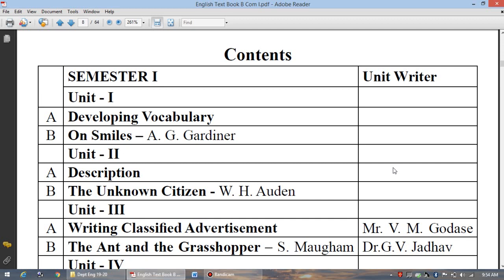Now let us turn to the second part — Unit 1B — which is titled 'On Smiles,' written by A.G. Gardiner. In this unit, Gardiner talks about the importance of a smile. A smile plays a vital role in everybody's life. If you are speaking with a smile on your face, the next person feels pleasant and becomes more positive. The smiling face creates a great impact on the next person and creates positivity in the audience as well. Hence, these units are very significant for our syllabus.